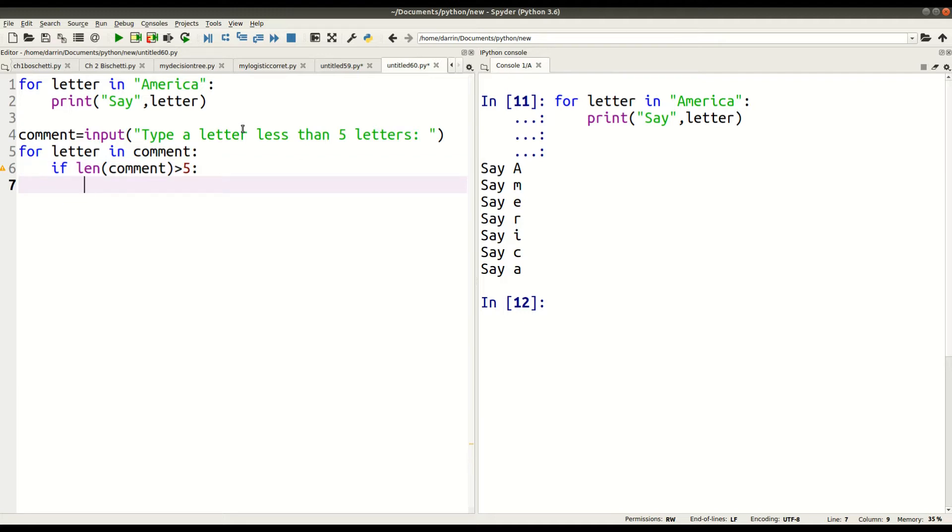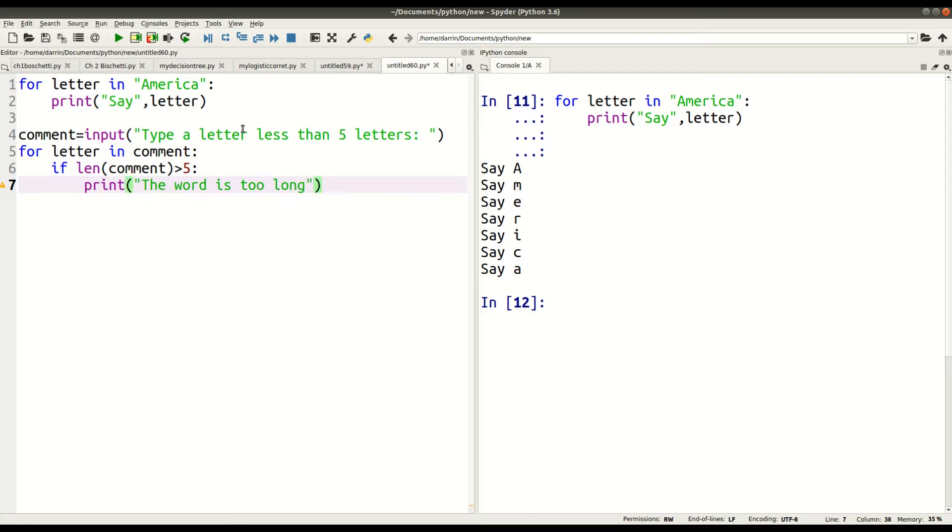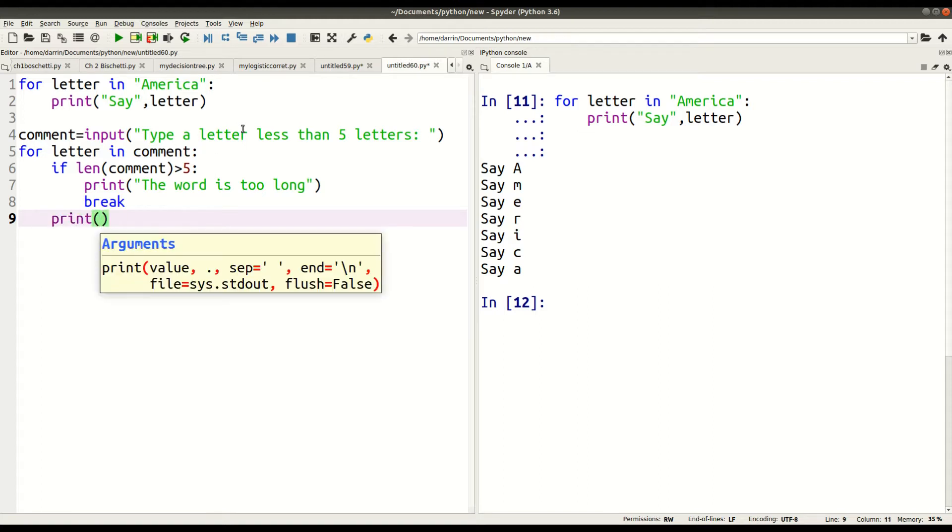I'm sorry, if it's greater than five words, excuse me, print, 'the word is too long'. Excuse me, right here. All right, and then 'break', and then we go back here. Notice how it's moving the tab, print, 'say'.